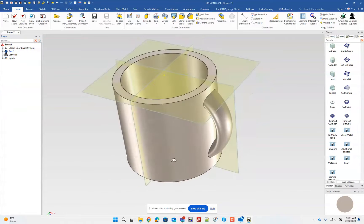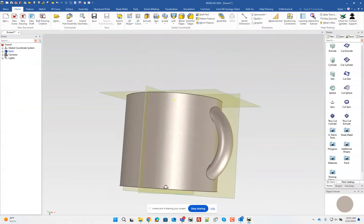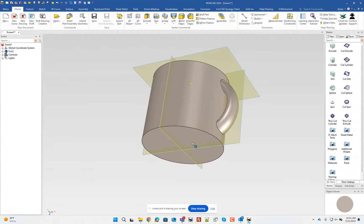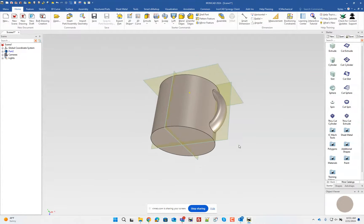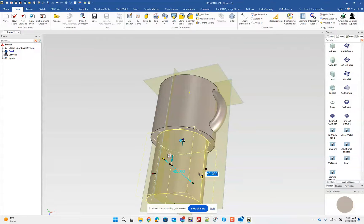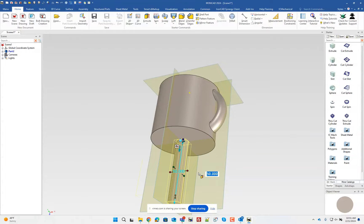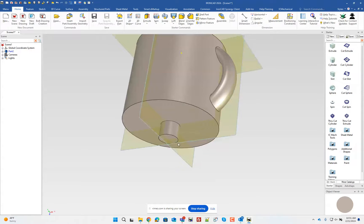Next we add the cylinder on the bottom. Drag and drop another cylinder, hold Shift, click that edge to place it in the center. The diameter is 10 and the height is 8. That gives us the shape we need as a starting point for our elliptical spin.